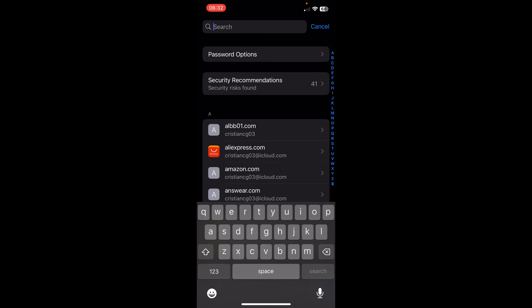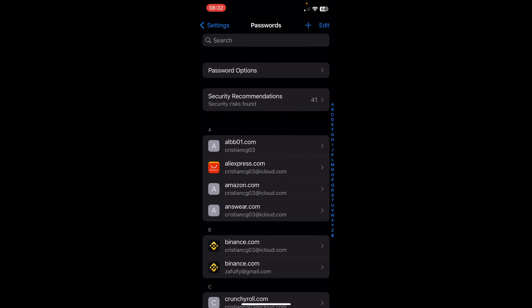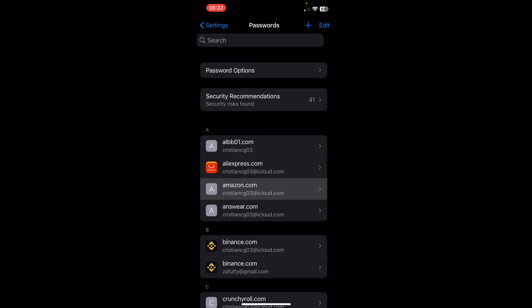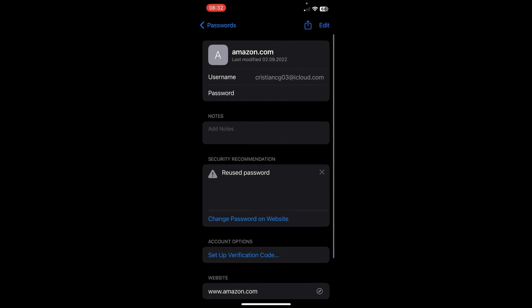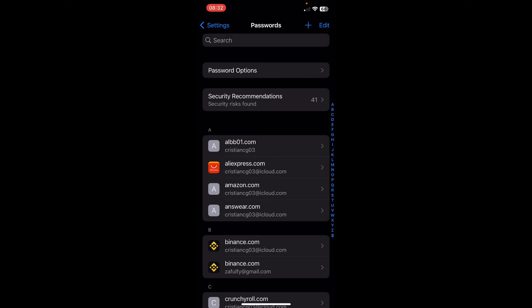You'll see something similar to this — your username will be your Gmail address, and if you tap on the password field you'll see your password. Simply search for Gmail and you should see your Gmail account and your password.